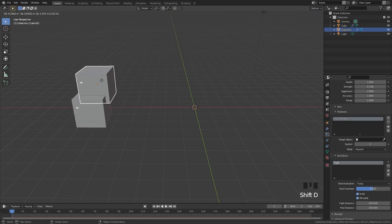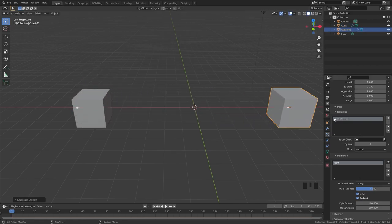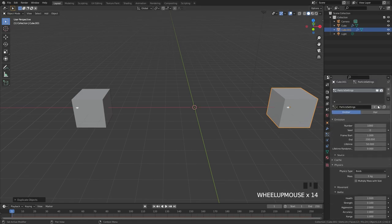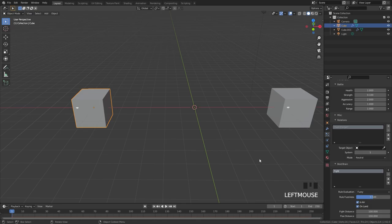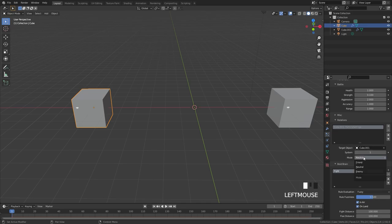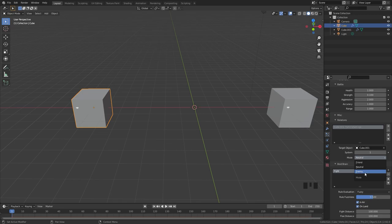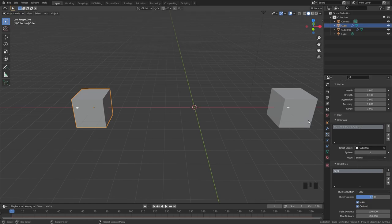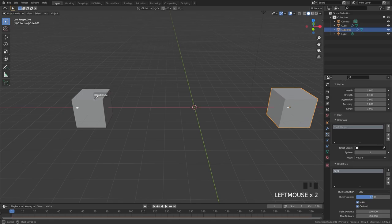We need to make sure the duplicated cube has a new particle system — scroll up and click the two-button to create one. Over in the relations, select the first cube, click the target object, and select the other cube. Under relations, you have three options: friend, neutral, and enemy. Friend means the particles work together; neutral means they won't fight; enemy means they will fight each other. I'm going to set this cube as enemy. Then select the other cube, set its target to the first cube, and also set it to enemy. Now if we restart and play, you can see the particles go towards each other and actually fight.